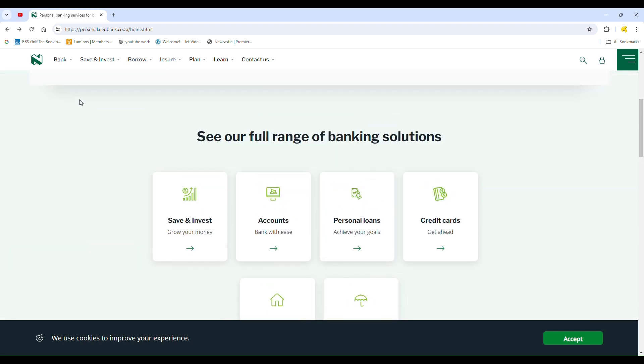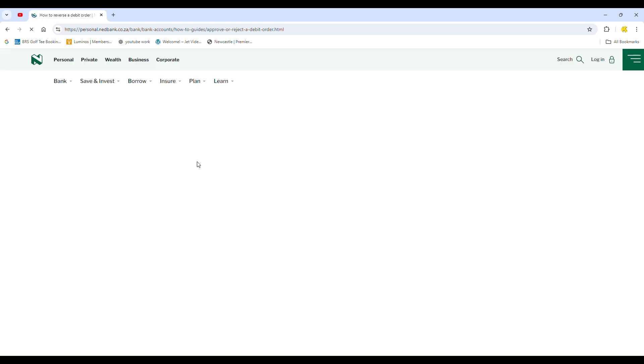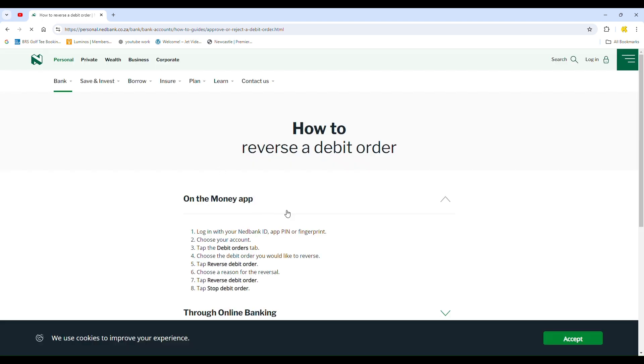Welcome. In this video, I'll show you how to reverse money on the Nedbank app. Here, you can see I'm on an official article from Nedbank, which outlines how to reverse a debit order.